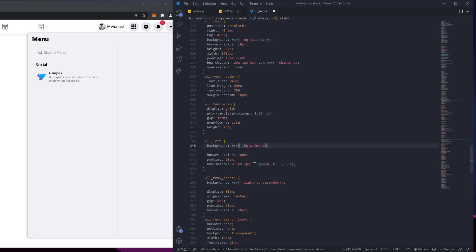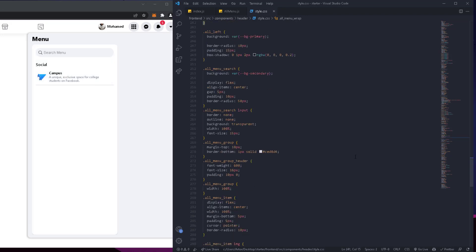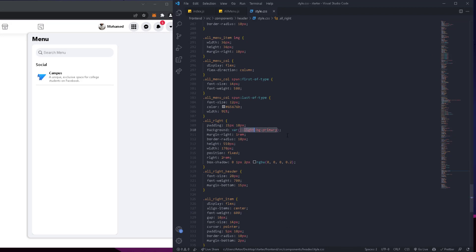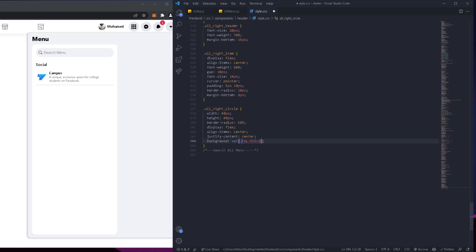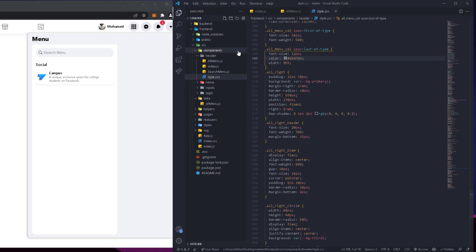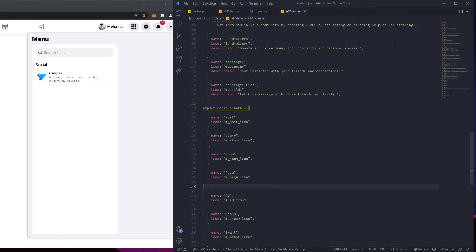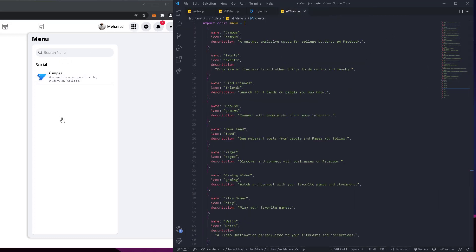Anything that has 'light' is going to be removed. In my earlier version I had these added, so now let's remove them. Another thing I've set up for you: go to the source folder and you'll find a folder called 'data' — it has all the data you need for the all menu. We're going to have a list with the name, description, and icon name for each item.